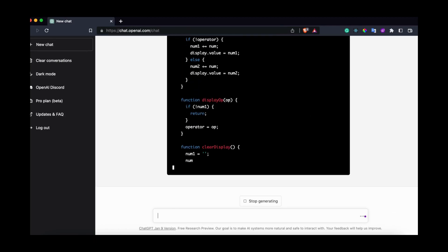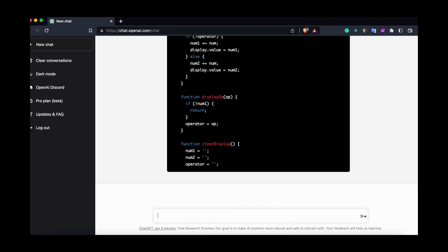After a while you'll see that the code stops writing. To fix this just type continue and ChatGPT will continue.